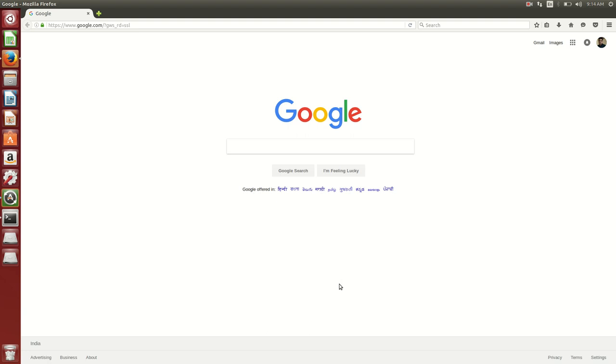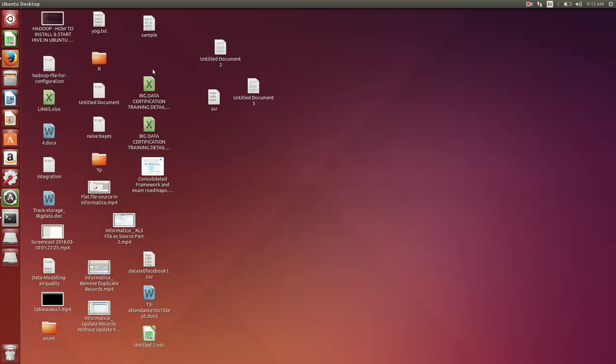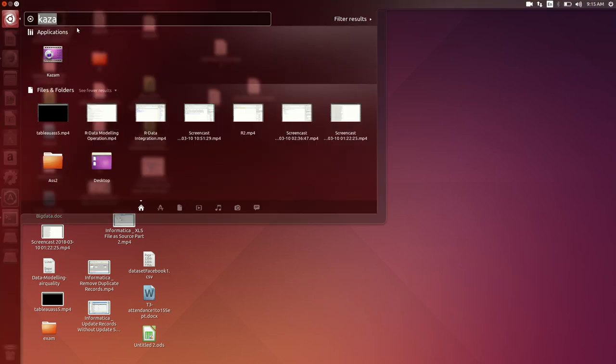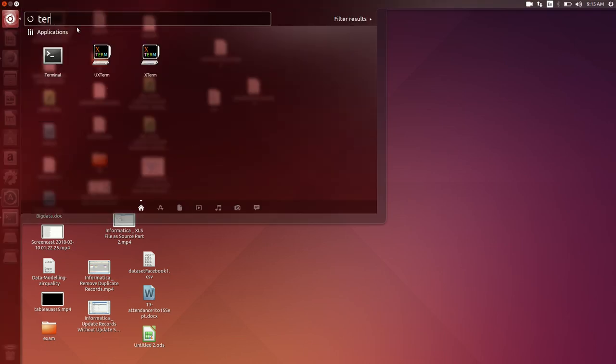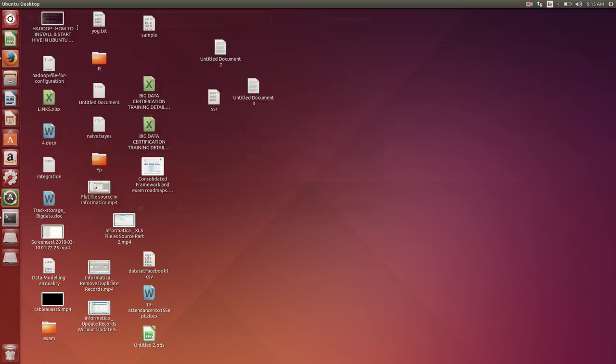Hello friends, this is Yogesh Maramkar. Today in this video we are going to see how to install MySQL database on Ubuntu operating system. So here I am going to open the terminal.